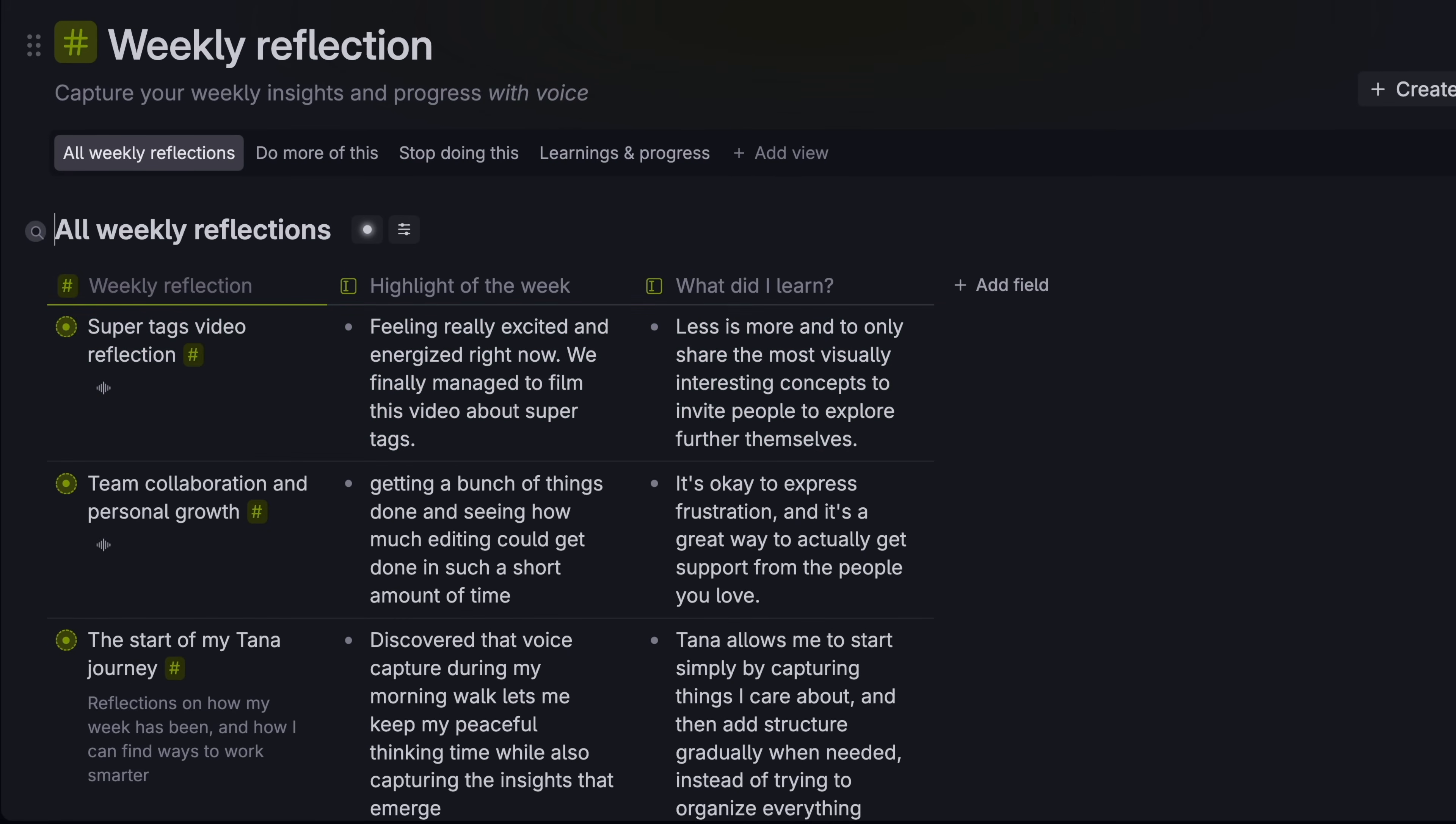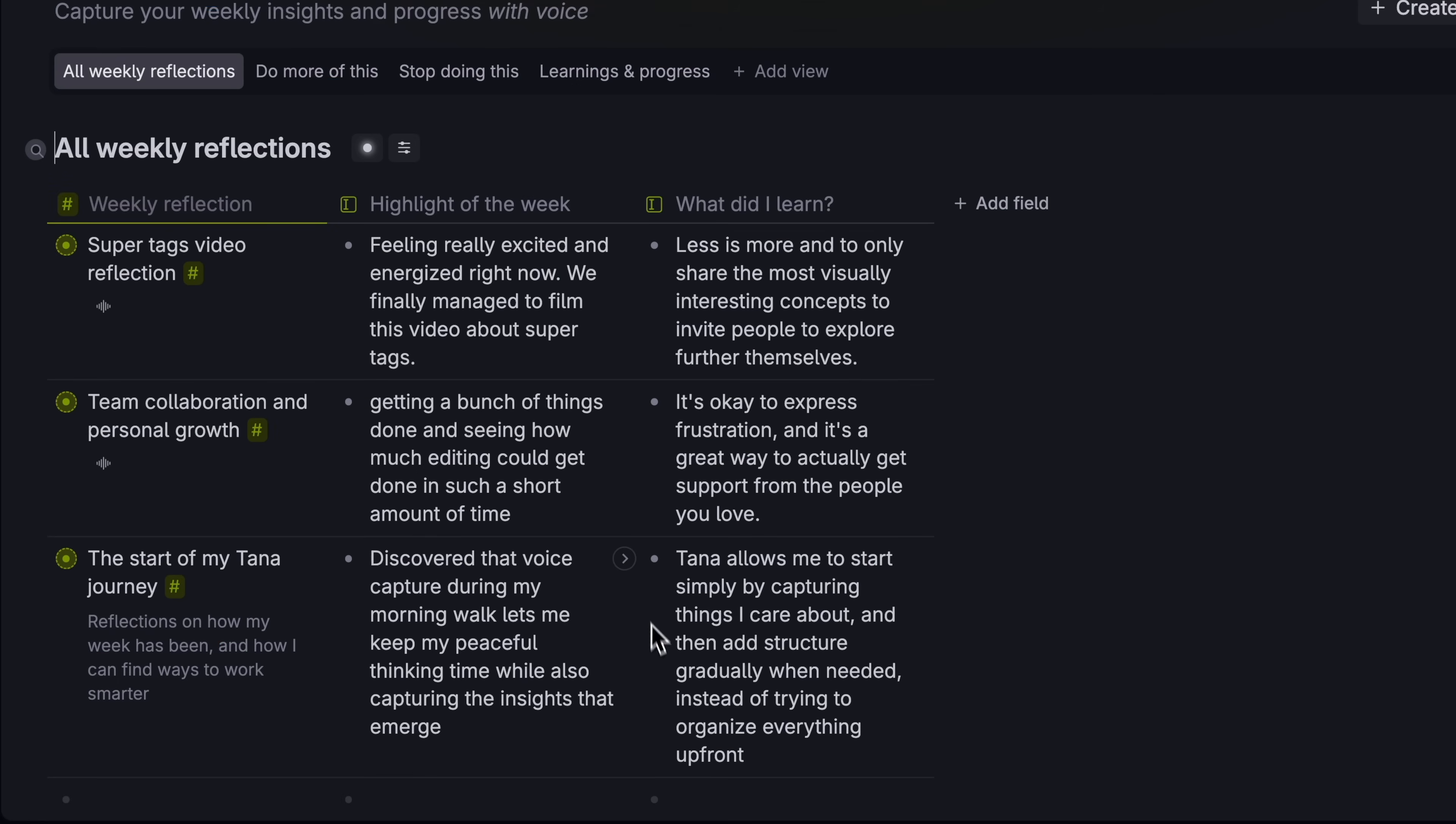And all I have to do is what I'm best at, rambling about my day. And Tana gets to do what it's best at, organizing those thoughts for me so I can find them later.